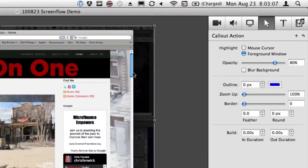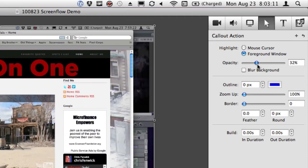You can see everything else is really dark. Now, I can adjust the opacity of that and I can even blur it.